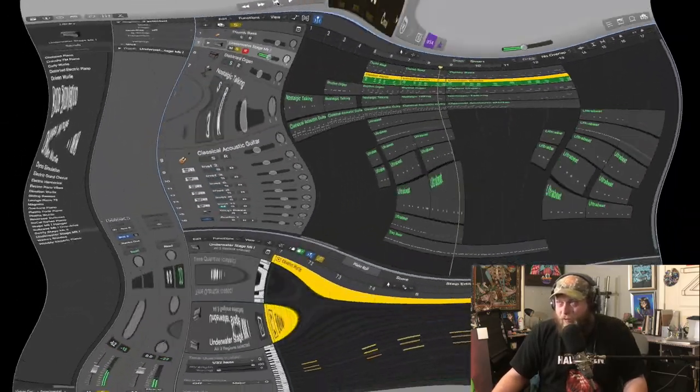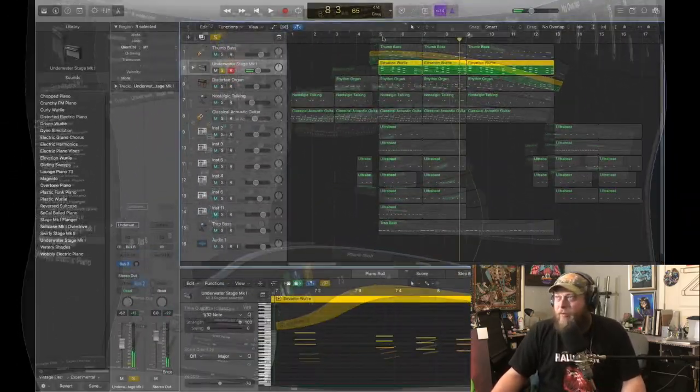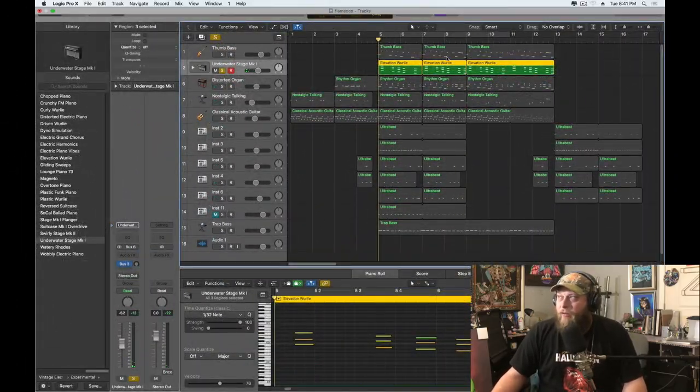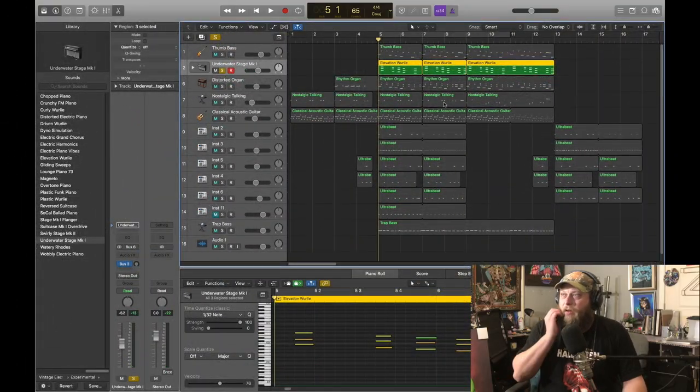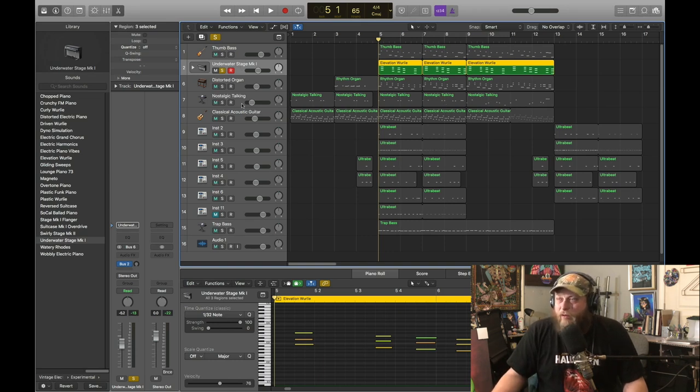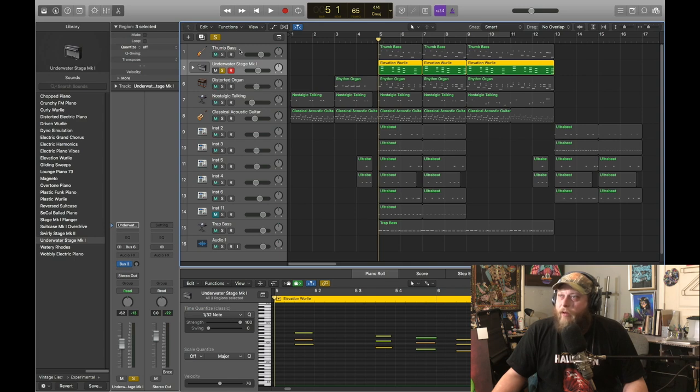It's got that little kind of back echo, that little bounce back echo that sounds underwater especially. It's kind of cool. It's got an odd little reverb on it.